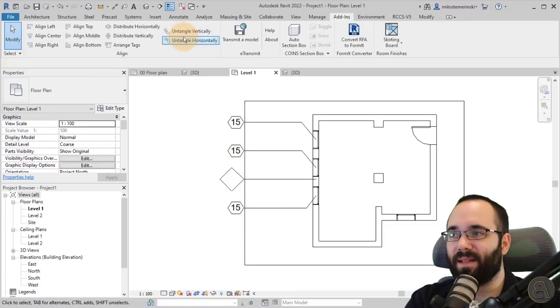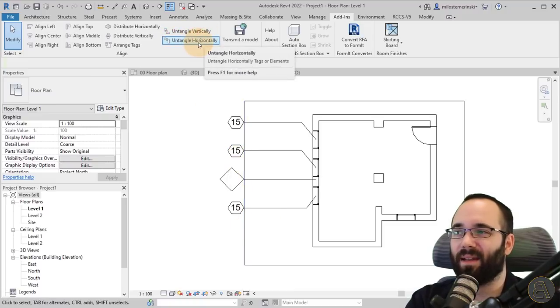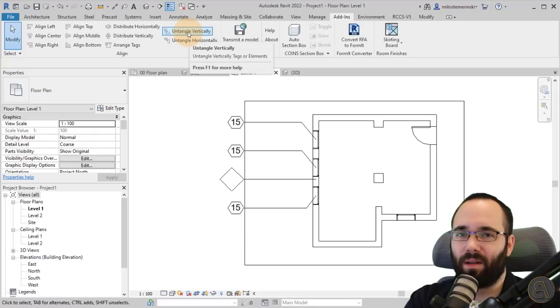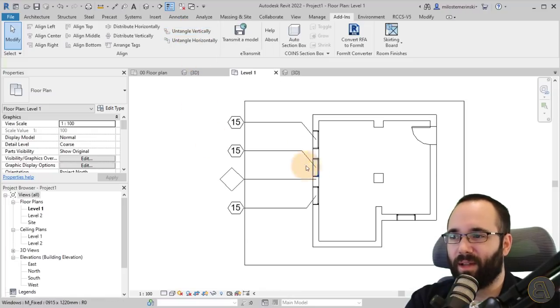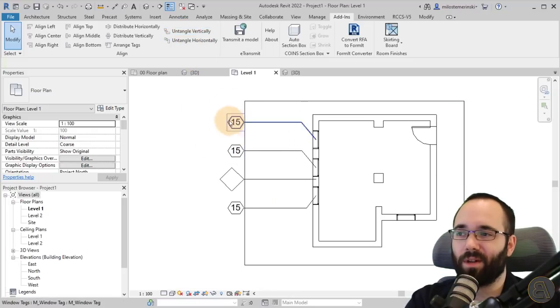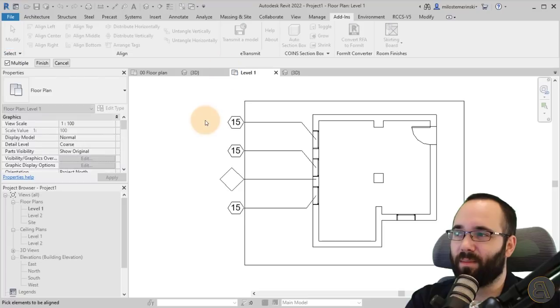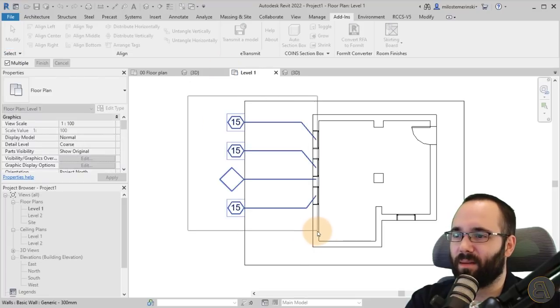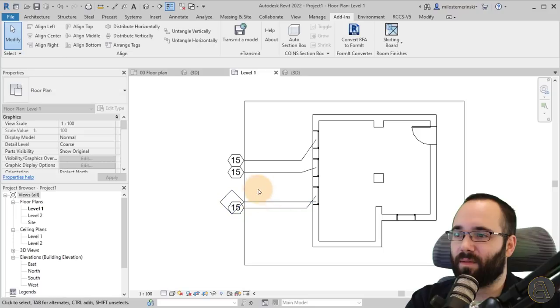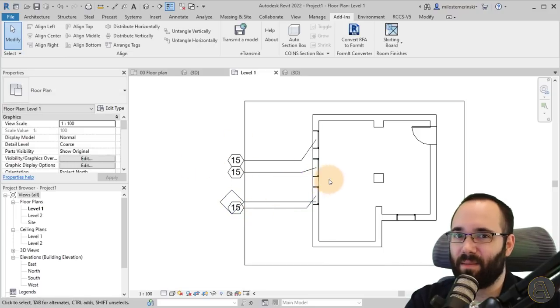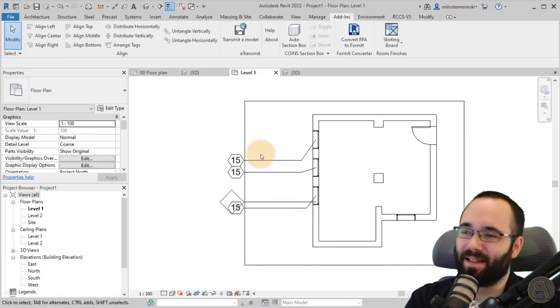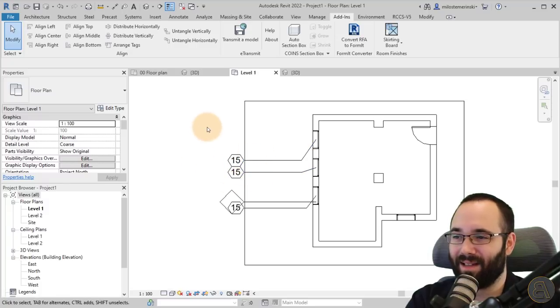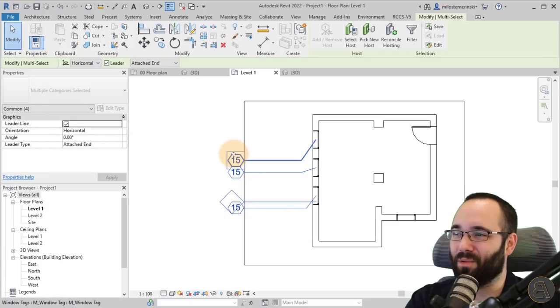It also has this untangle vertically and untangle horizontally. On the website where you download the plugin, they show you how it works and it looks all perfect. But when I try it, I'm sure I'm making a mistake somewhere. If I select these and go to finish, it messes things up. In some situations it is going to untangle things.